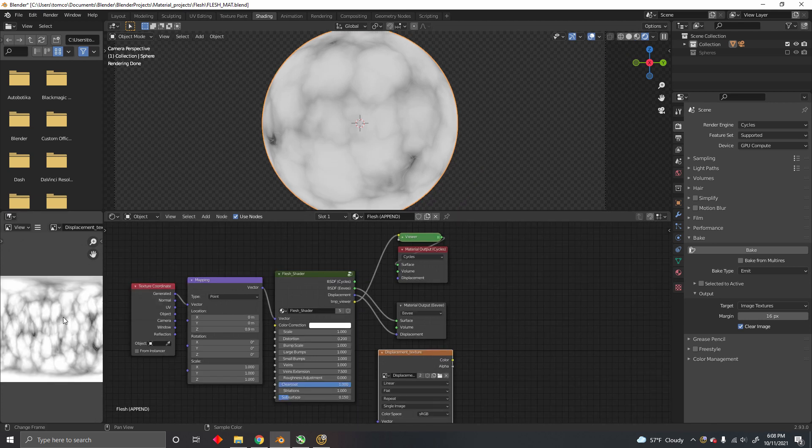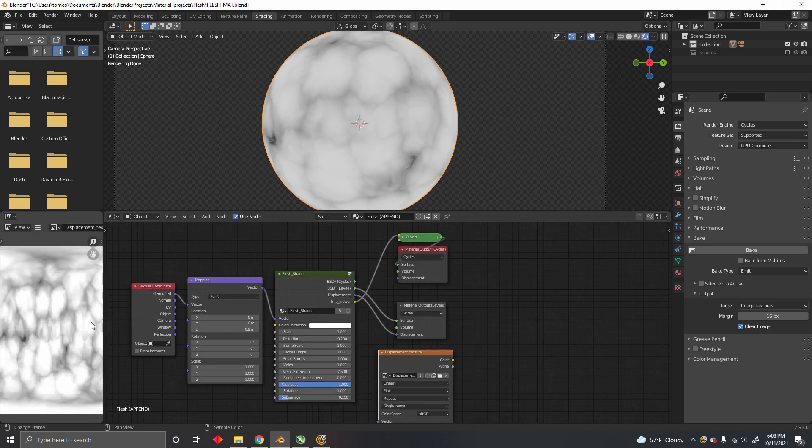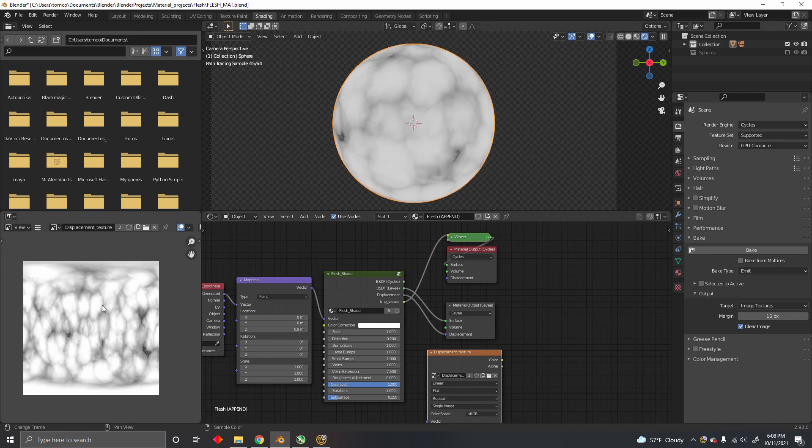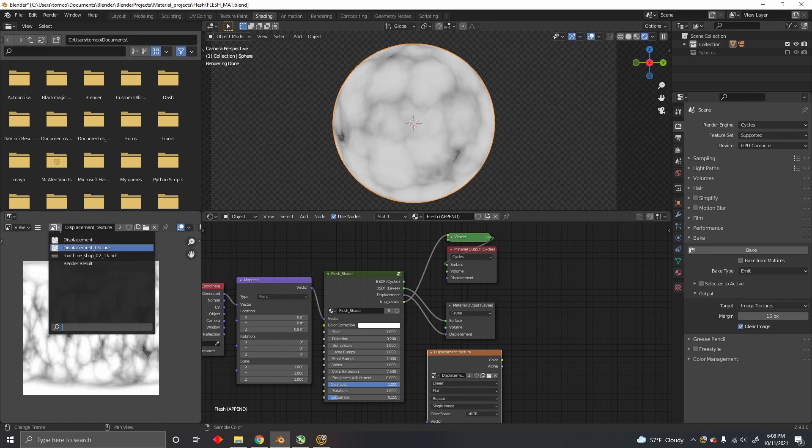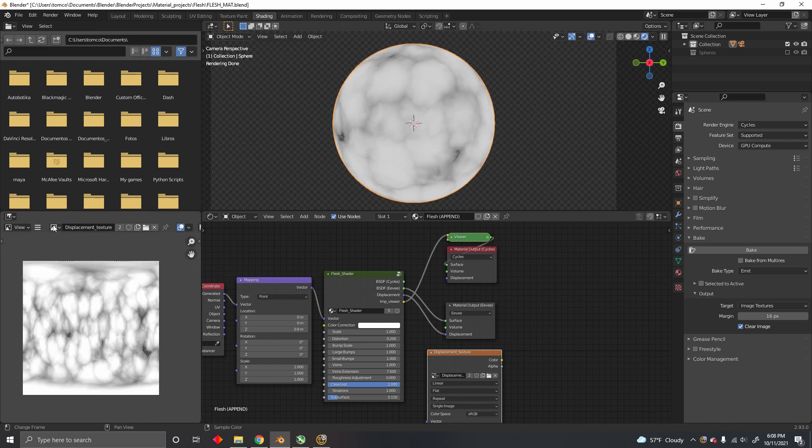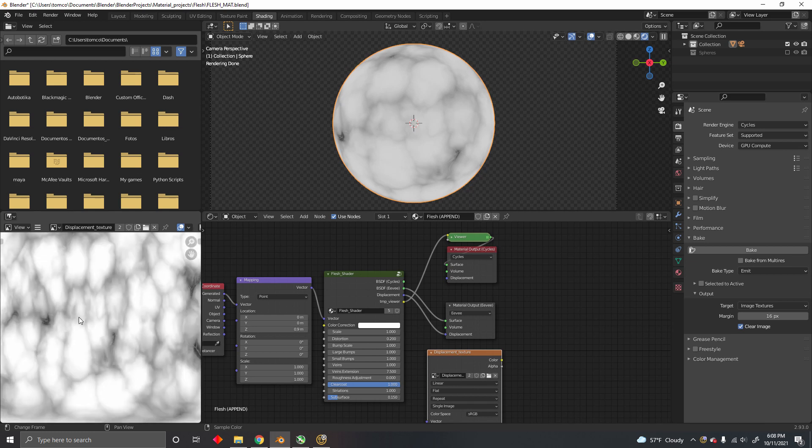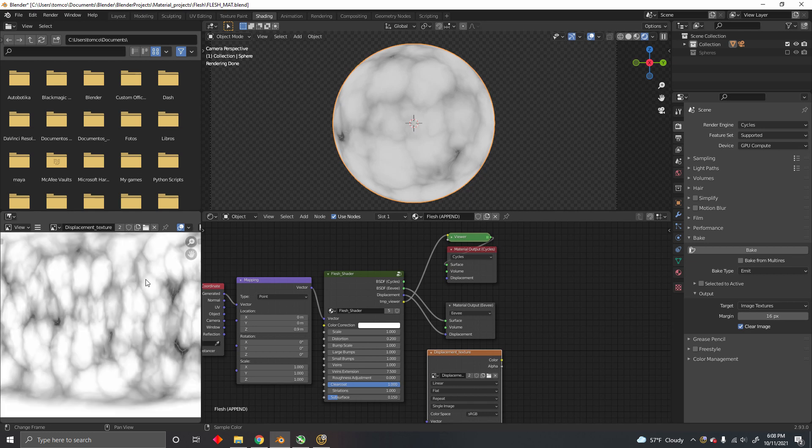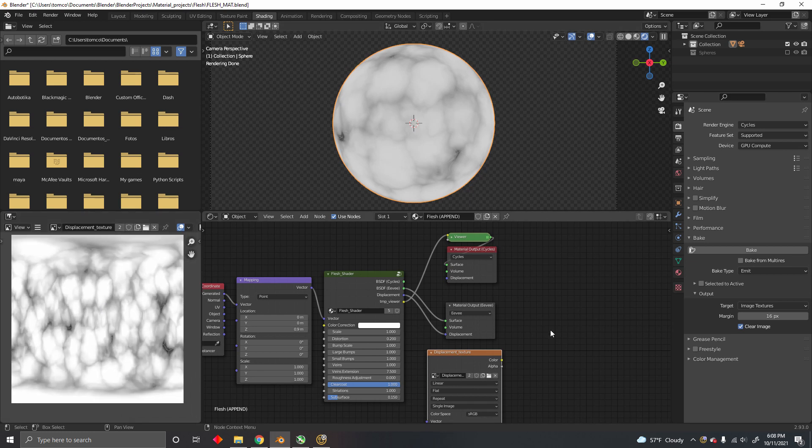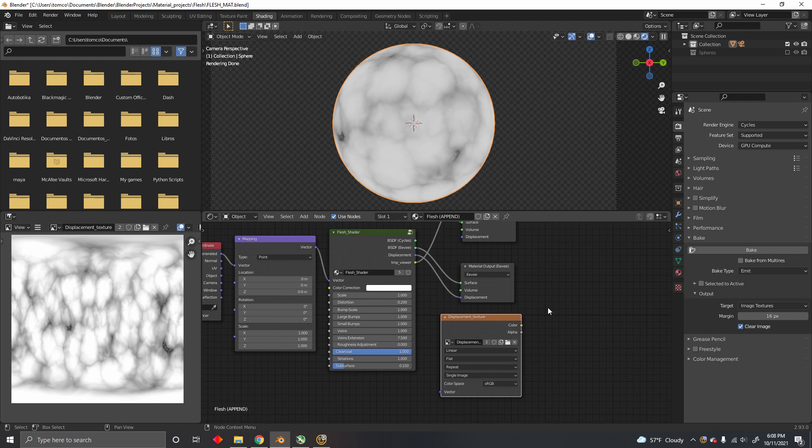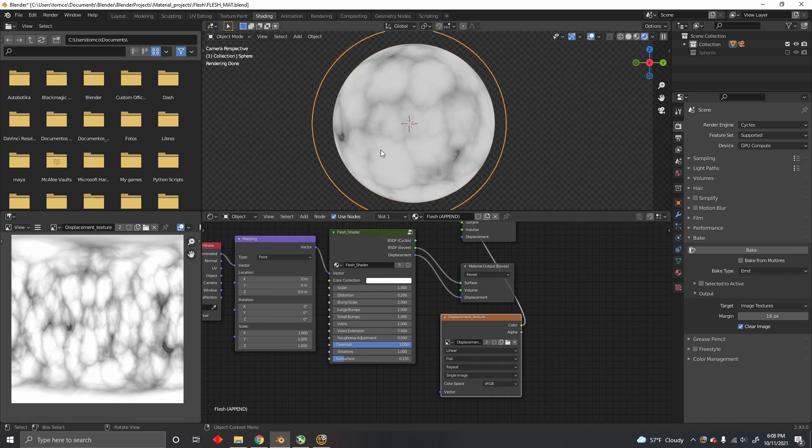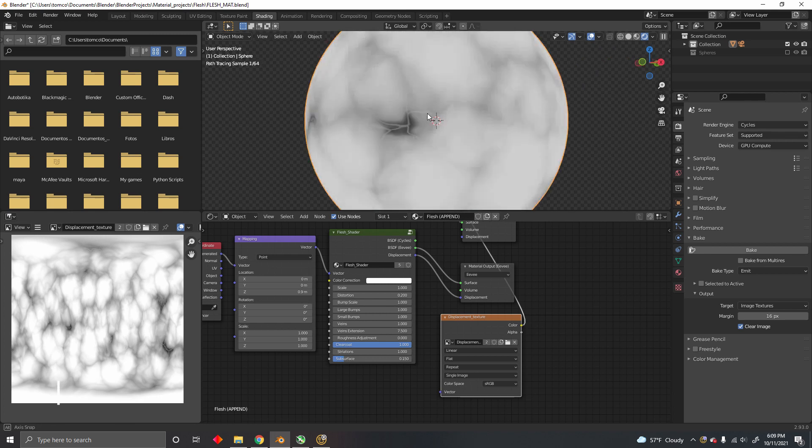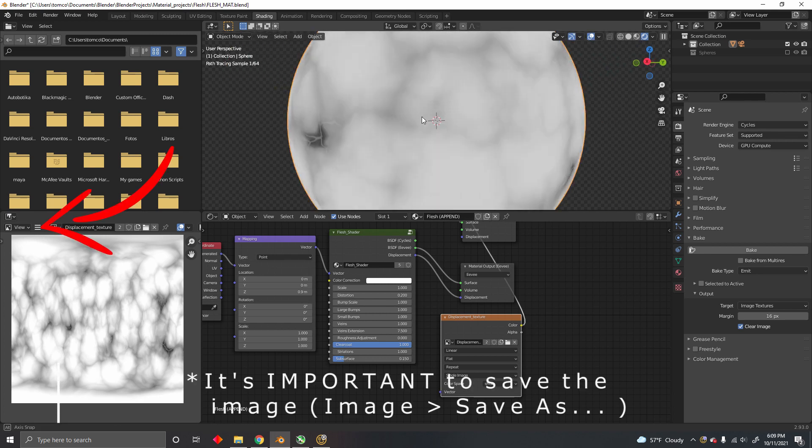Once the bake is complete, you get this image, which you can see in the image editor by selecting it right here. As you can see, the image reflects the displacement. If we visualize the image, we get exactly the same displacement.